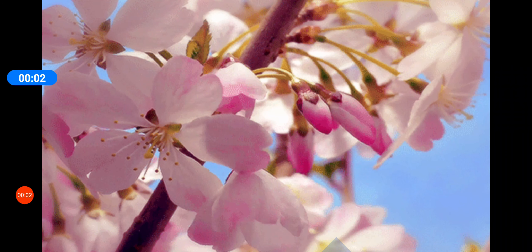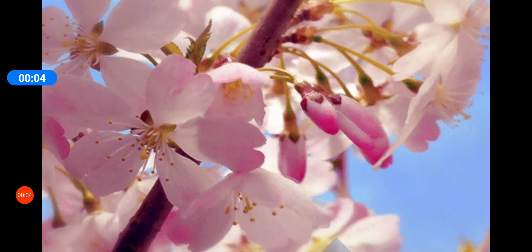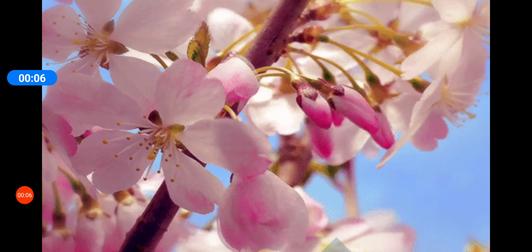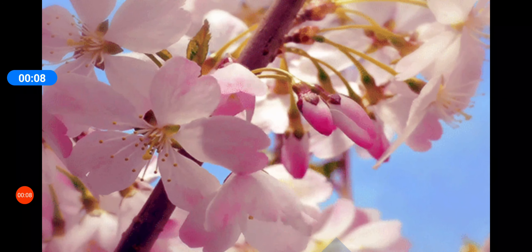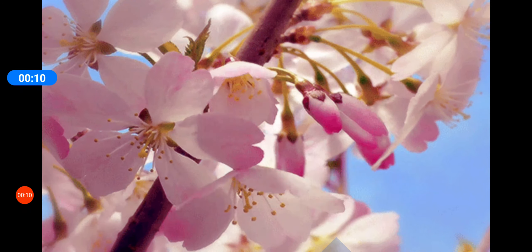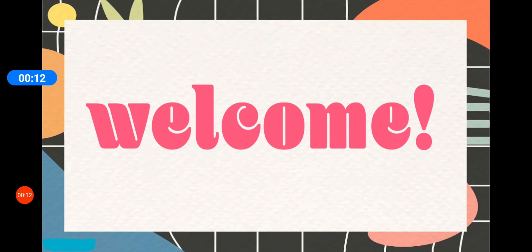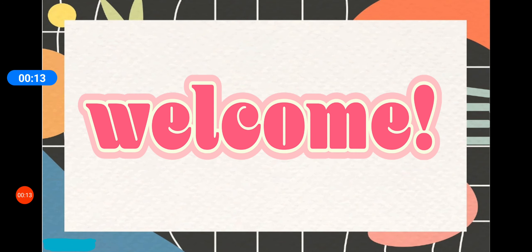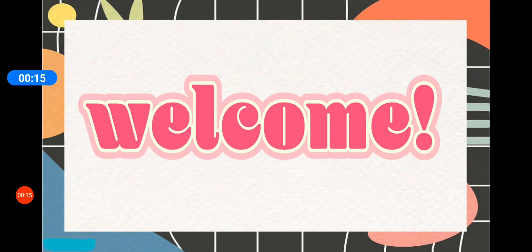Hello children! How are you all? I hope you all are keeping safe at home. I welcome you all to today's English class.